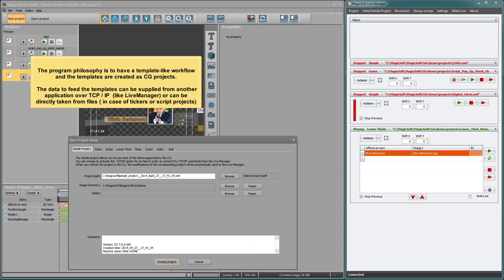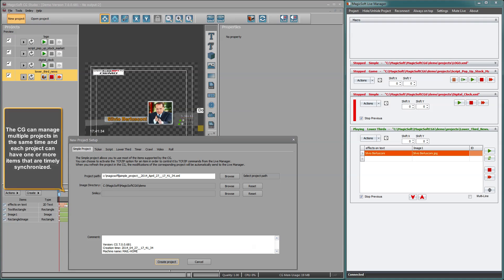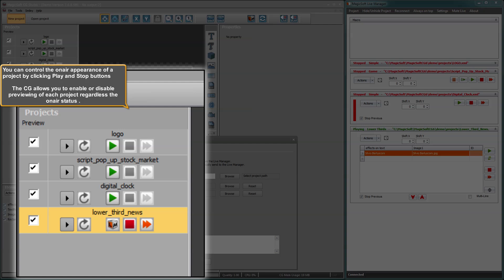The data to feed the templates can be supplied from another application over TCP/IP, like Live Manager, or can be directly taken from files in the case of tickers or script projects. A wizard will assist you when creating a new project so you can choose the type of project and indicate the location of the data files. The CG can manage multiple projects at the same time, and each project can have one or more items that are timely synchronized. You can control the on-air appearance of the project by clicking the play and stop buttons. The CG allows you to enable or disable previewing of each project regardless of the on-air status.